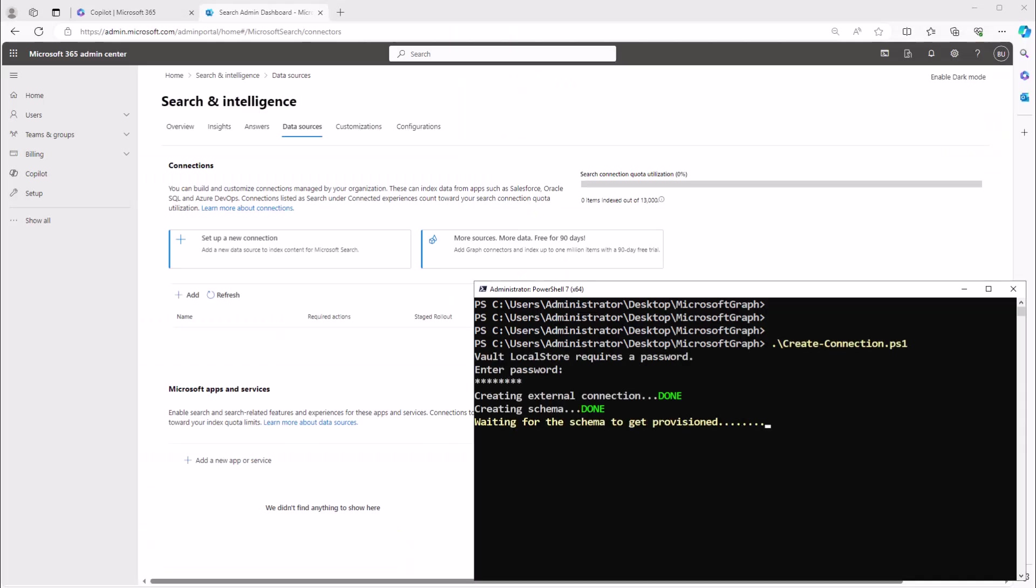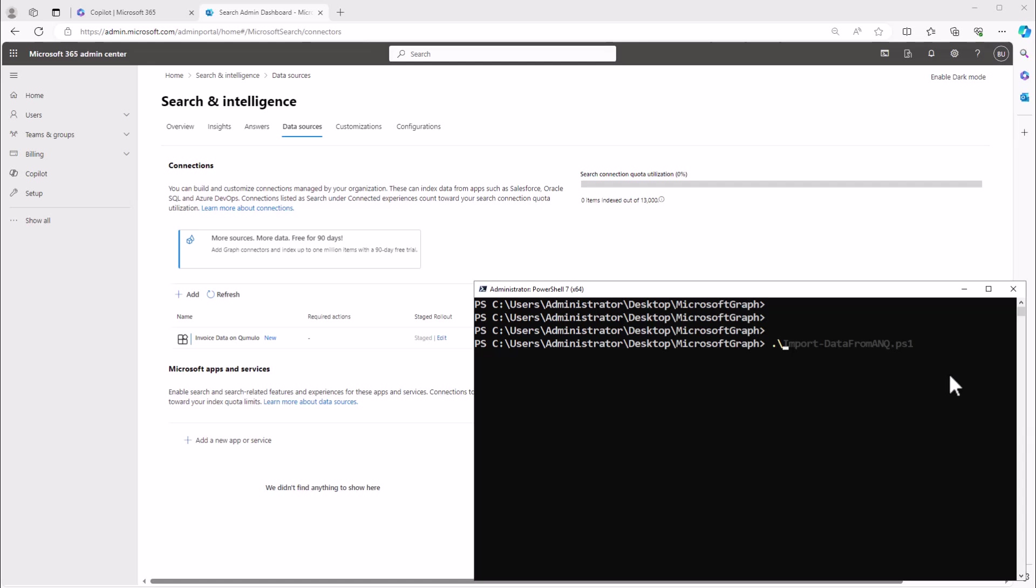Once the custom connector has been activated, millions of PDF files can be read via Copilot's AI and used to answer business queries from within Microsoft 365.